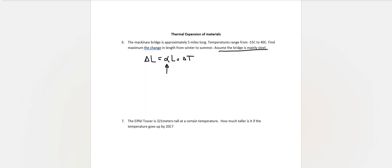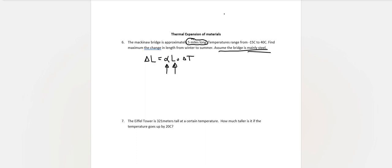Assume the bridge is mainly steel. So look up the coefficient of linear expansion for steel. And honestly, it's just a matter of putting these values in. Now, you want to use the units that are most appropriate. Technically you can put the five miles in here, but your change in length is going to be very small. I would suggest that you put the five miles in feet. There's 5,280 feet in one mile.